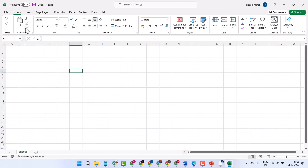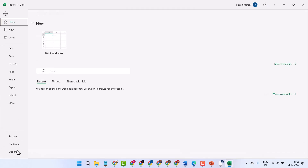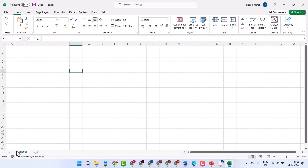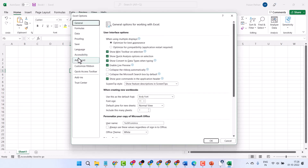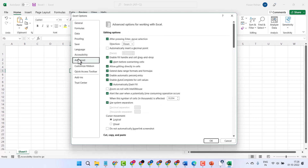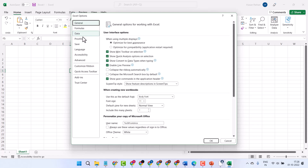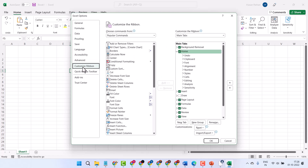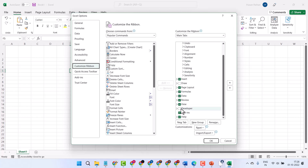Now here click on File, then Options, Advanced, click on Custom, click on Customize Ribbon, check this box Developer.